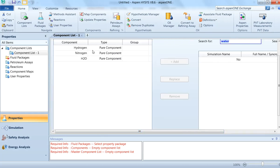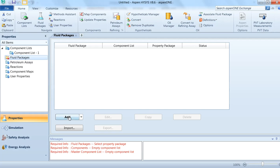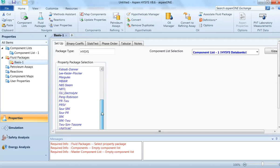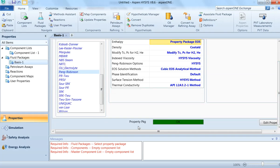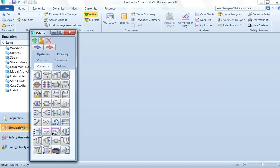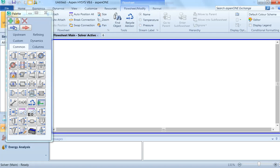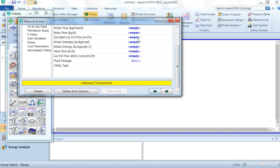We have selected three components: hydrogen, nitrogen, and water. The status is OK. The fluid package we are going to use for the simulation is Peng-Robinson — click on the Peng-Robinson fluid package. It is showing the property package is OK. Now we will enter the simulation and select the first material stream.